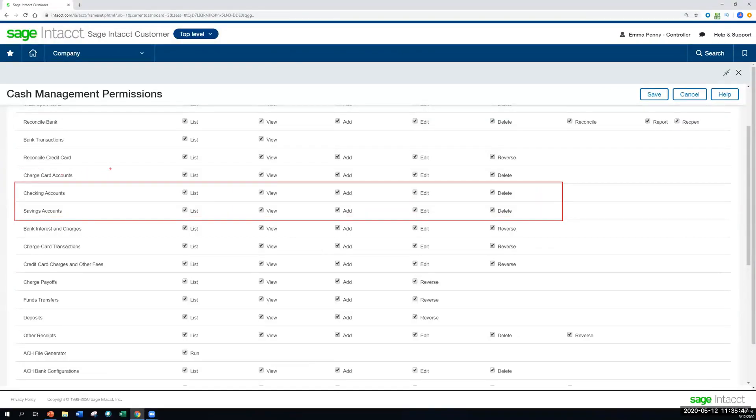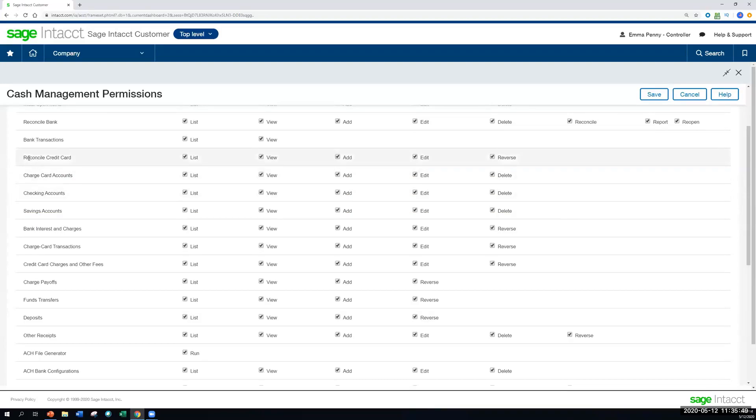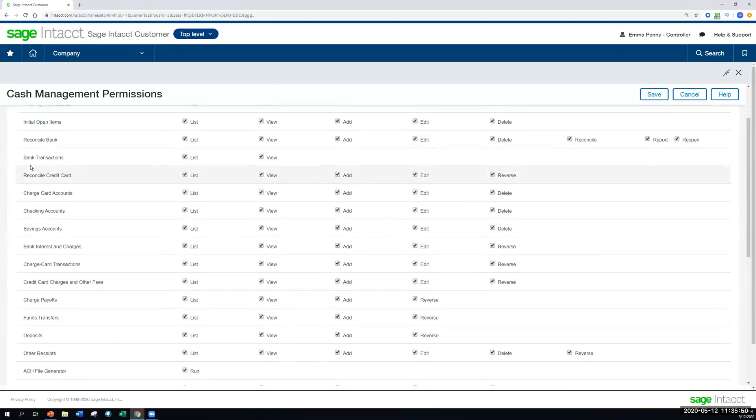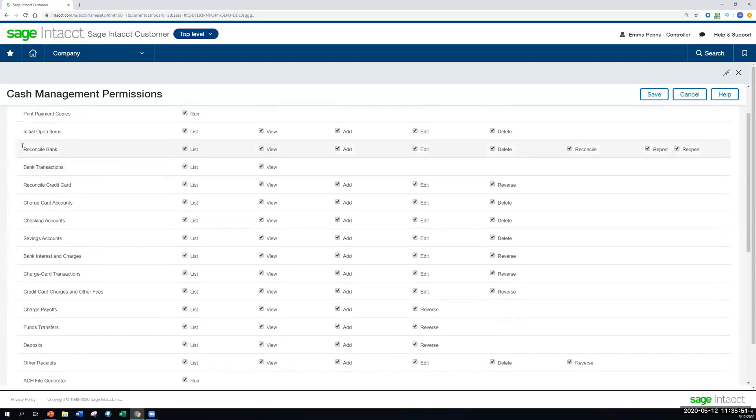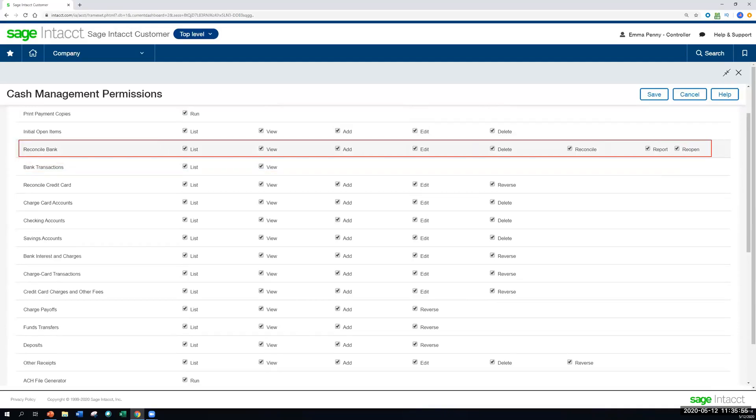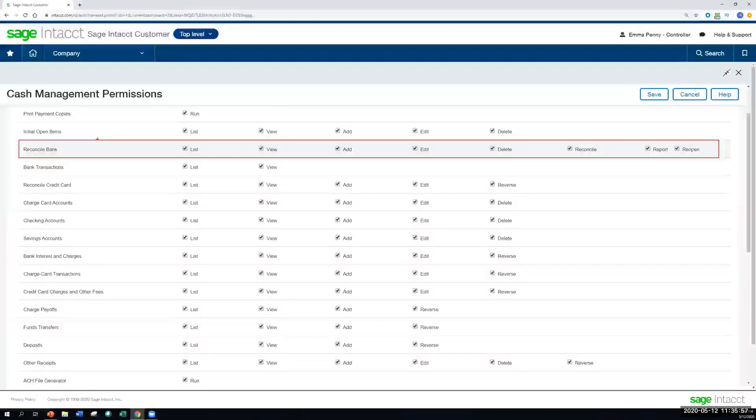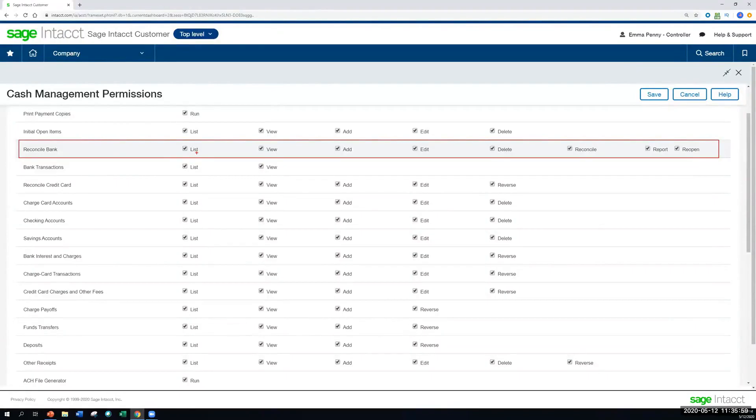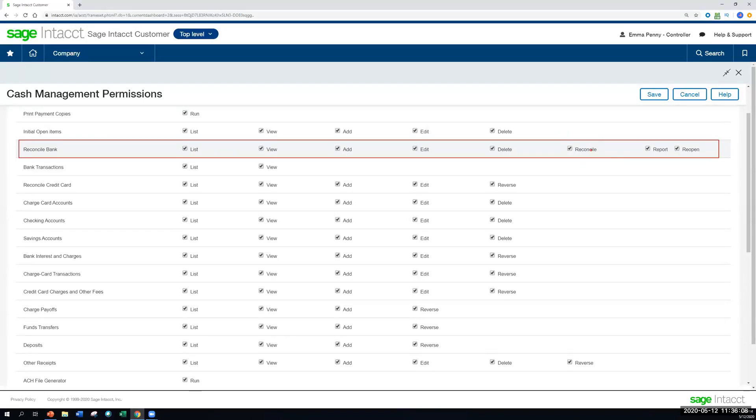And then for the process of reconciliations, then we have all of these options here as well. And you can see with the reconciliation permissions list that it's kind of extensive in a good way, in that you can list, view, add, edit, also that reconcile specific function if you want to have the segregation of duties, and then reopening the reconciliation as well.